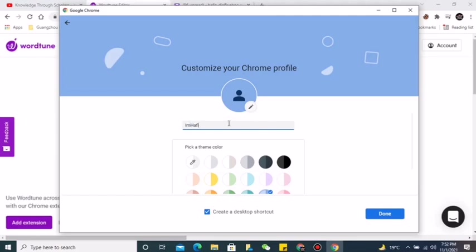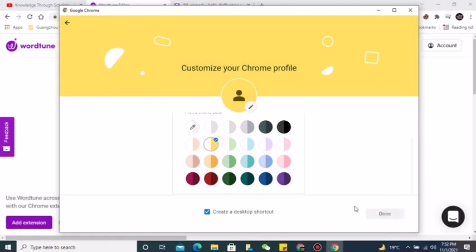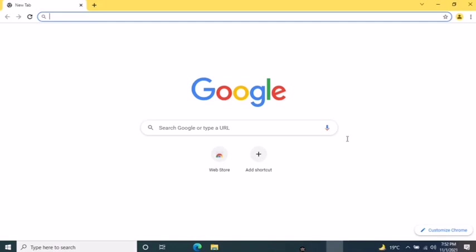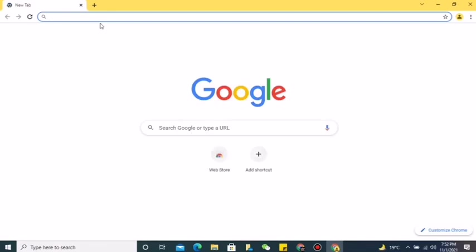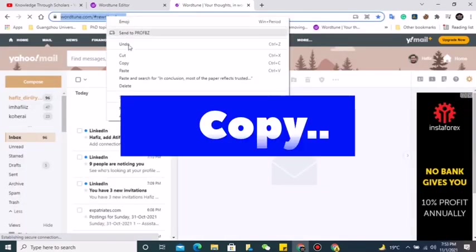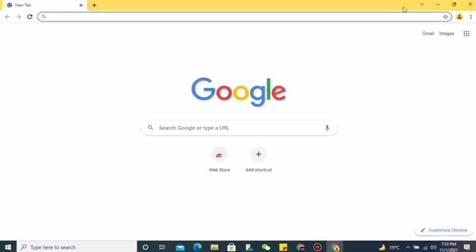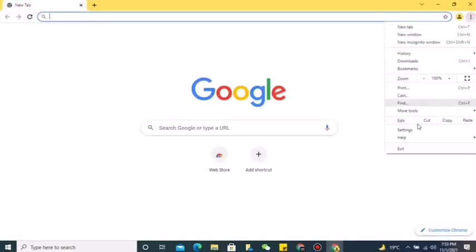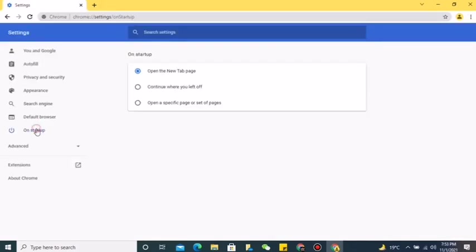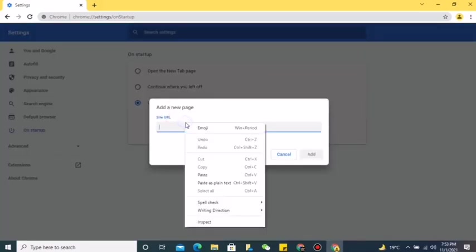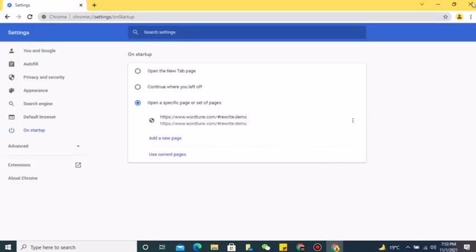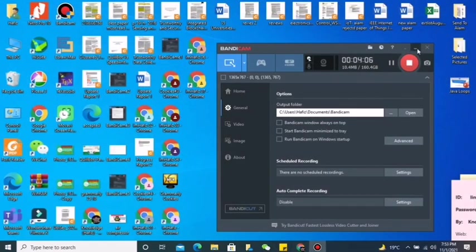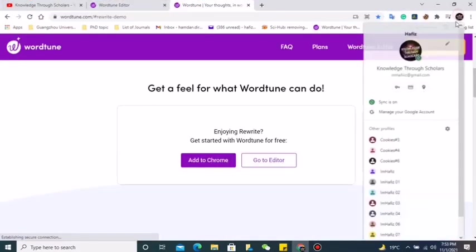Here I can choose a color for my browser. I will start without a Google account. Now when you want to open this browser, let me copy the URL. This is just for the first time. Here, go to settings and set startup to a specific page so when you click on this browser, Wordtune will automatically open.